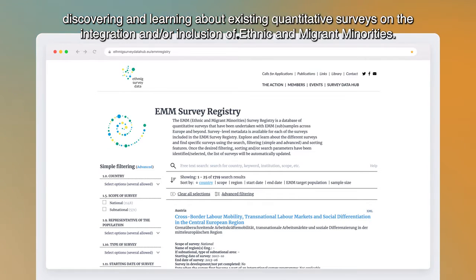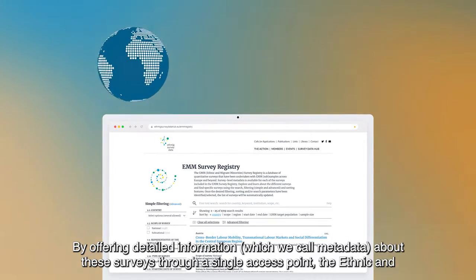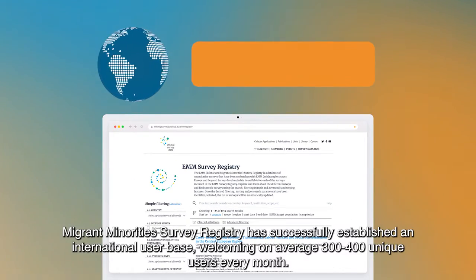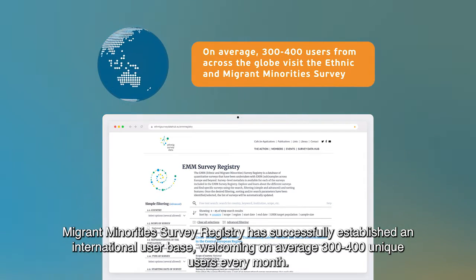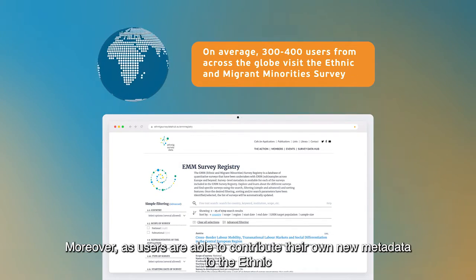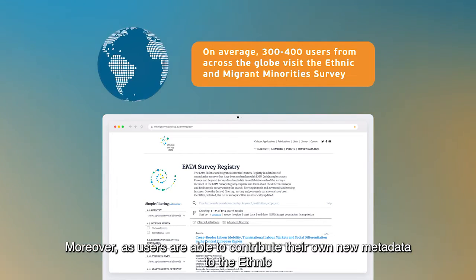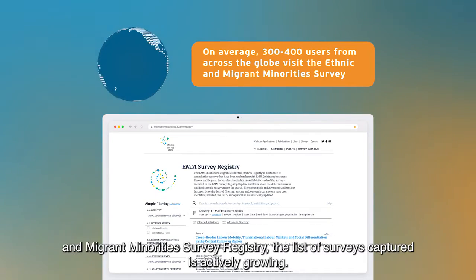By offering detailed information — which we call metadata — about these surveys through a single access point, the Ethnic and Migrant Minorities Survey Registry has successfully established an international user base, welcoming on average 300 to 400 unique users every month. Moreover, as users are able to contribute their own new metadata, the list of surveys captured is actively growing.